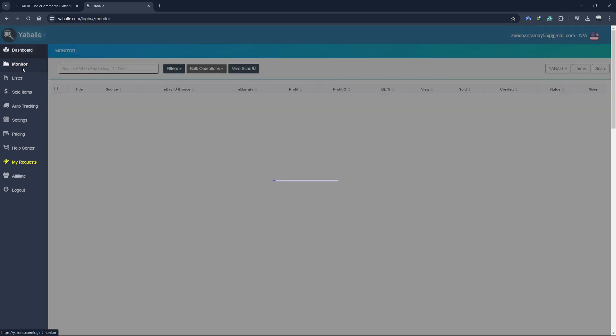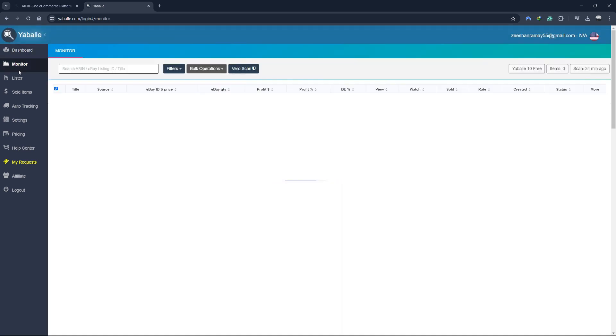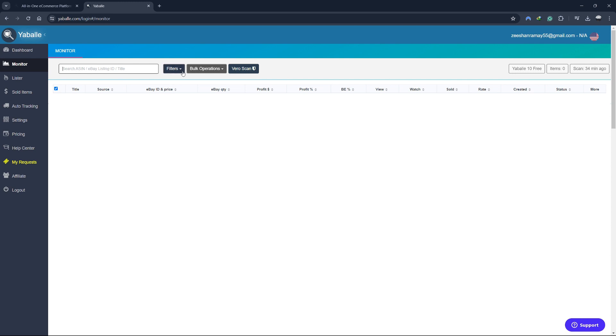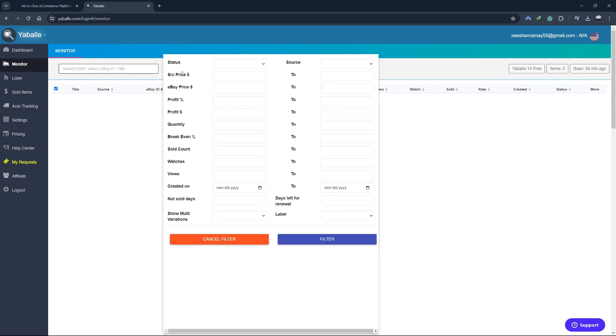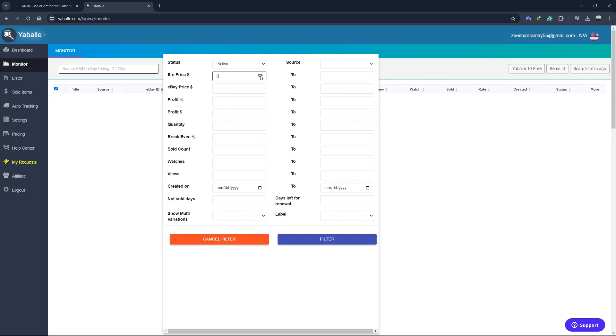Next, let's talk about the Yabale monitor. The monitor is a critical tool for keeping your listings up-to-date and competitive. With Yabale's monitoring capabilities, you can track changes in your suppliers' inventory and prices automatically. This means that if your supplier changes the price of a product or if a product goes out of stock, Yabale will automatically update your eBay listing to reflect these changes.